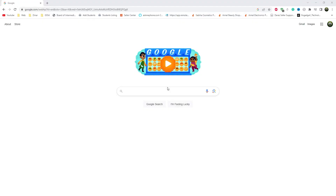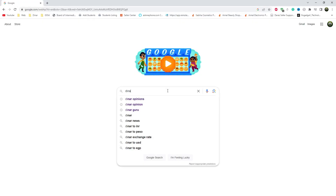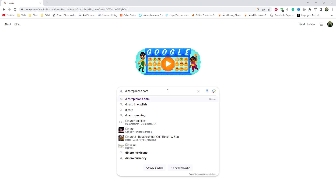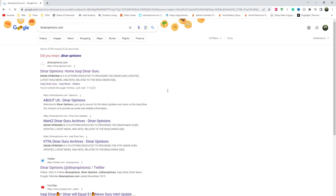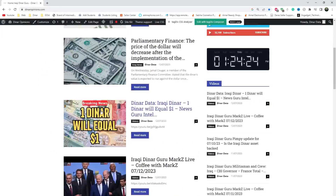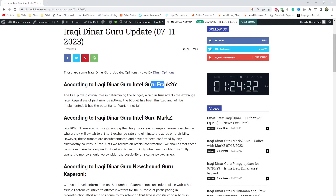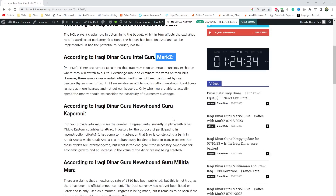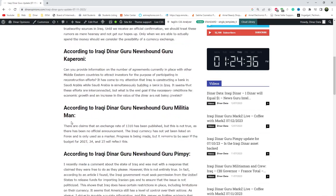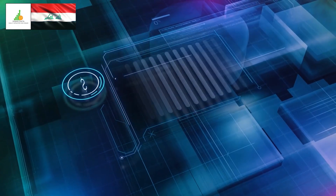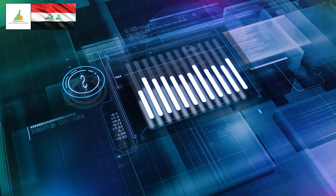Today's information covers some updates on the dinar. Before starting the video, I have to tell you something: go to Google.com and search DinarOpinions.com and open this site. Here you can see the latest dinar news, dinar opinions, and dinar guru updates on a single page, so visit this site for more information.